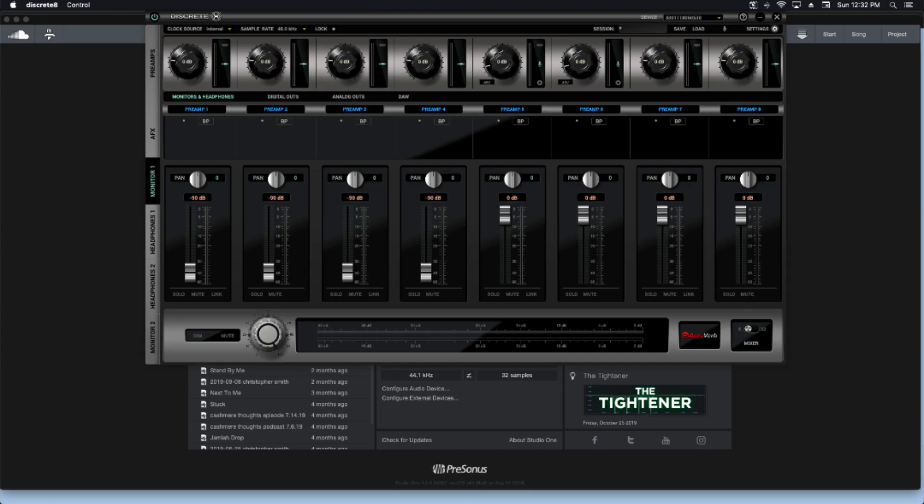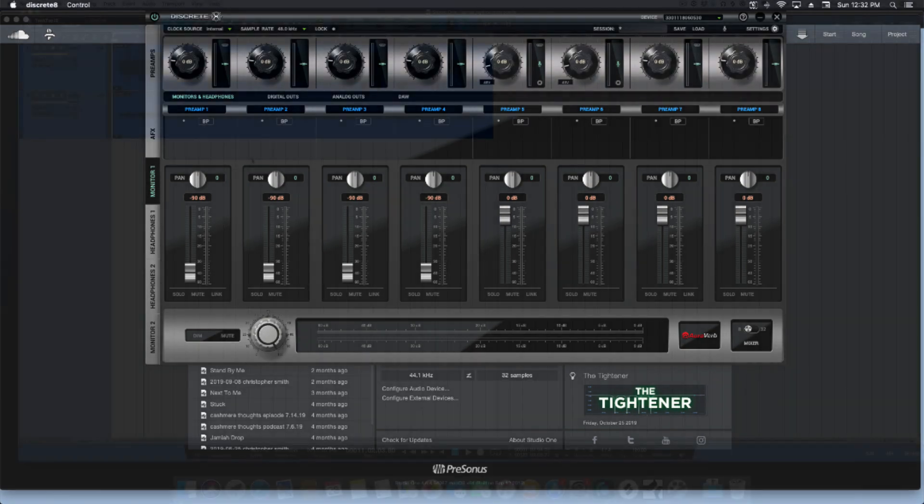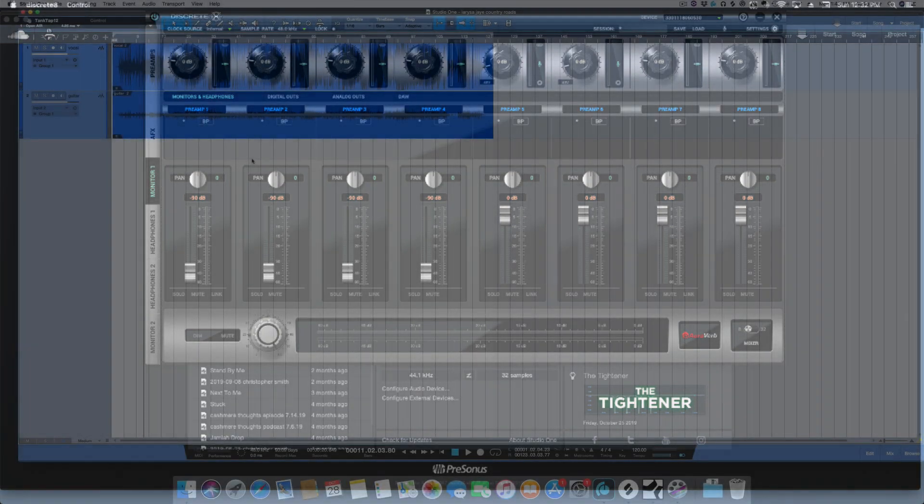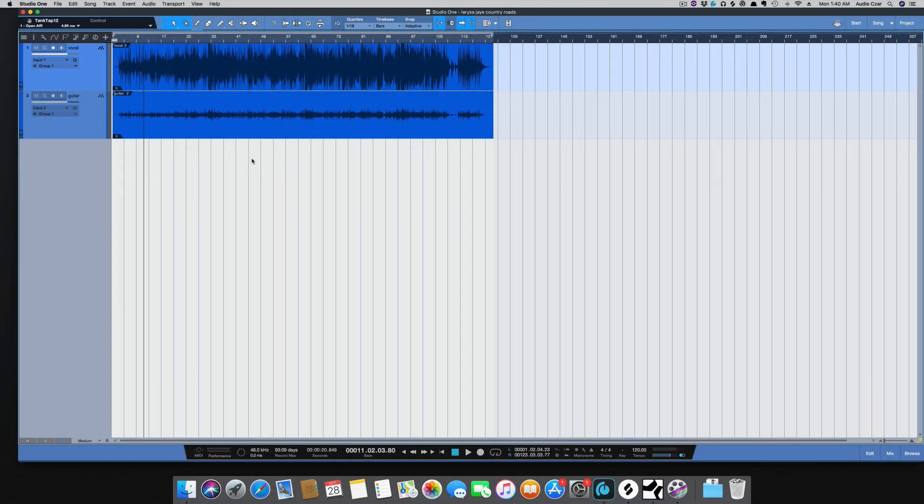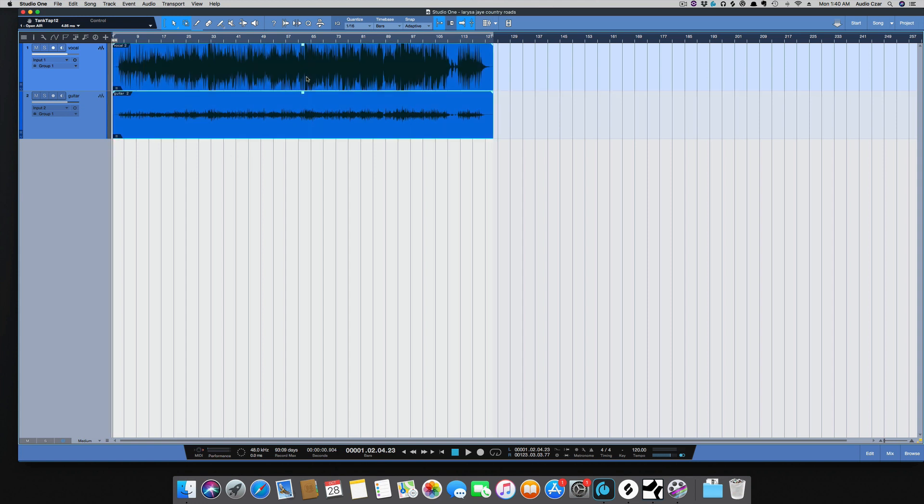Studio One thinks that the file was recorded at 44.1, but it was really recorded at 48, so we need to get this file from 44.1 up to 48 so it will play back correctly. These are the two files in Studio One, I'm just going to copy them.